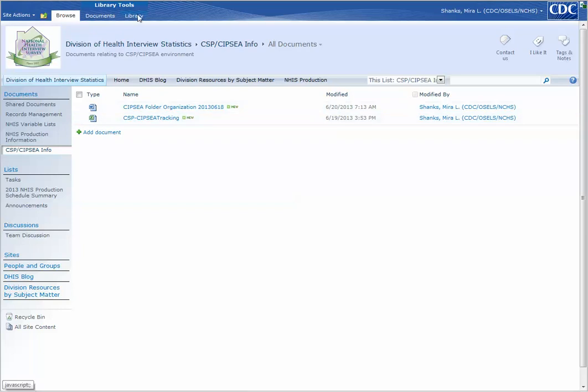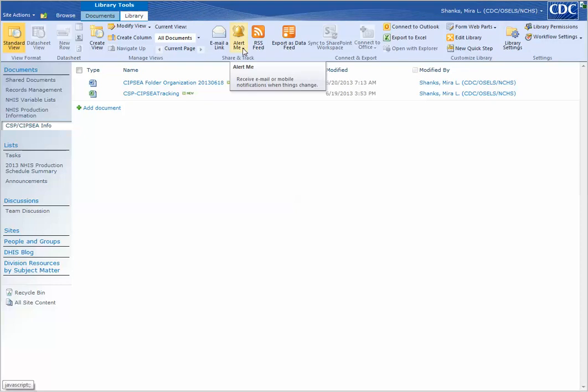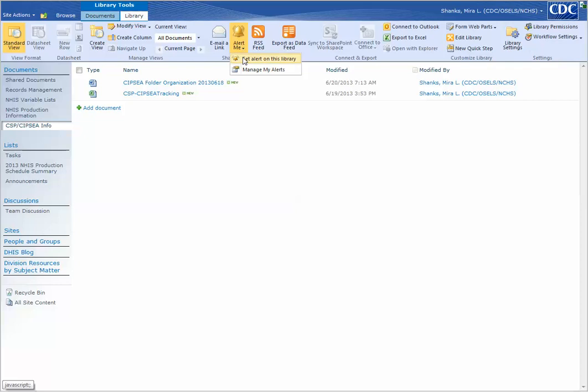Go up to the top. Click on library. Go over about center to alert me. Click the drop-down and click set alert on this library.